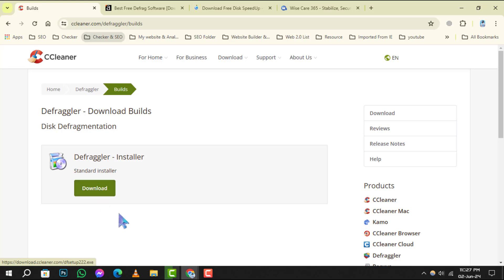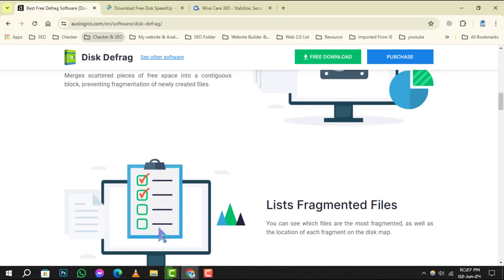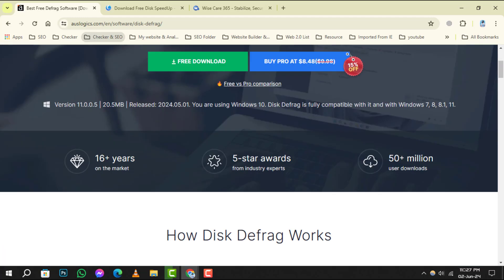At number 3, Oslogix Disk Defrag is known for its speed and simplicity. It supports scheduled defrags and can even optimize system files at boot time.